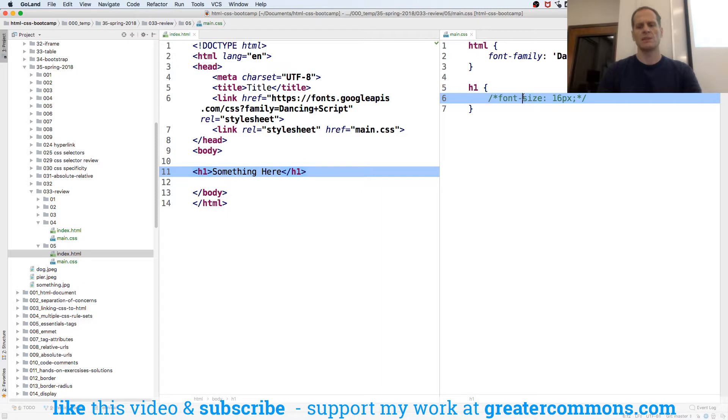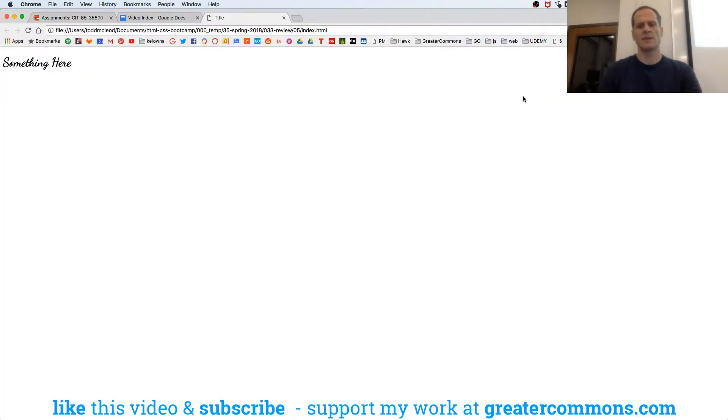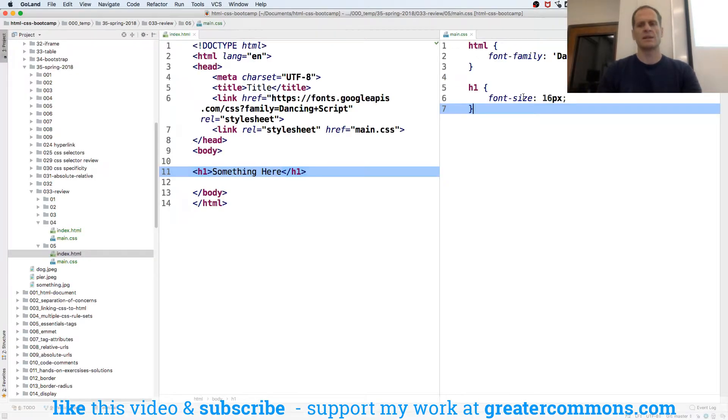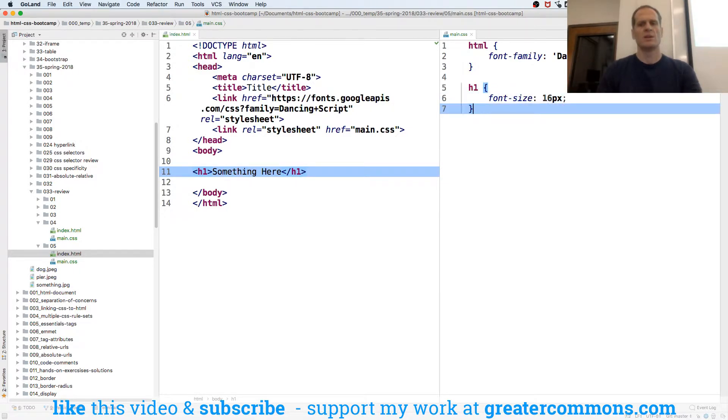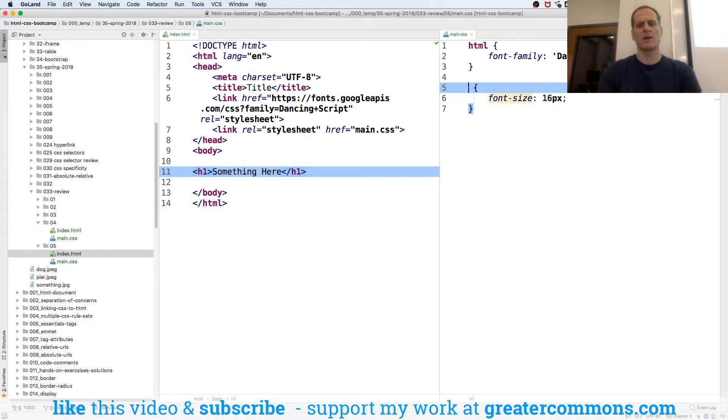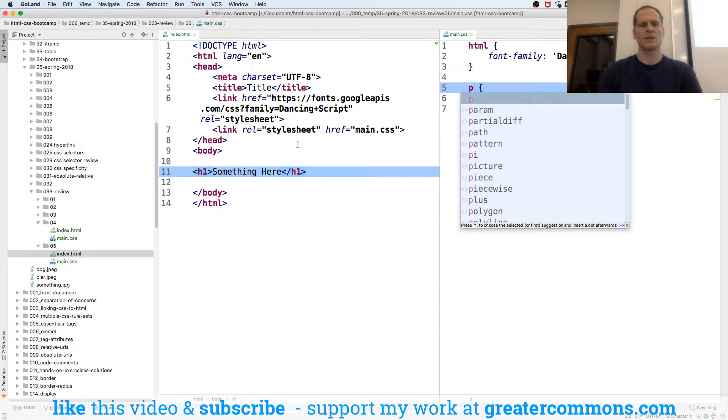Now if I comment this back on, that's 16 pixels. Oh, because my H1 is different, right? So now I'm telling my H1. So if this is a paragraph, let's look at a paragraph here.